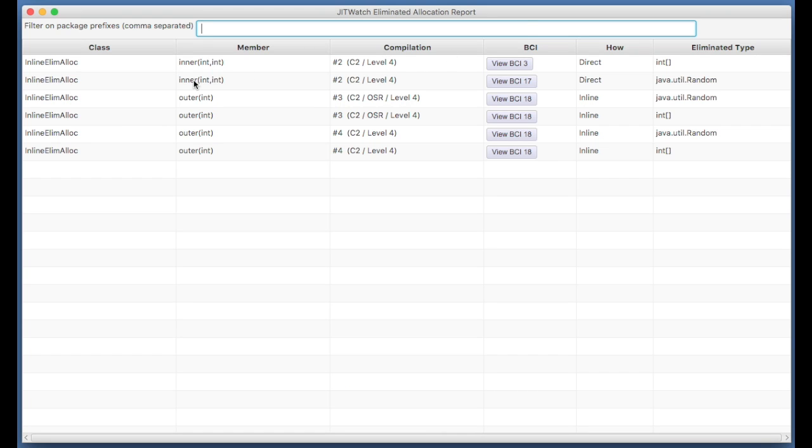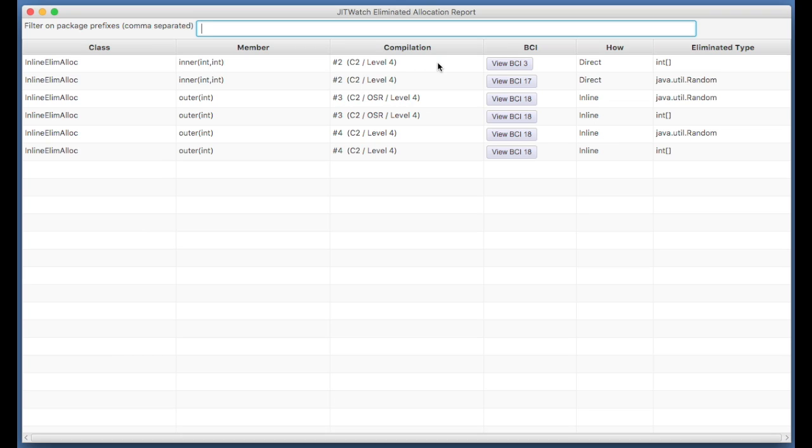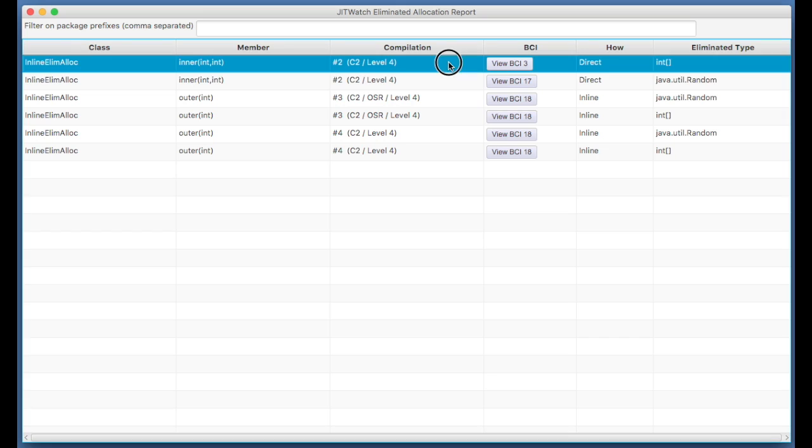And for every time it's found escape analysis will work, it tells you the class in which that happened, the method in which that happened, which compilation. Now within the JVM, the JIT compilers can actually compile a method multiple times, hopefully doing a better job each time. You can see which bytecode offset the allocation referred to and how the escape analysis works. If you look at this top one here, this is the inner method.